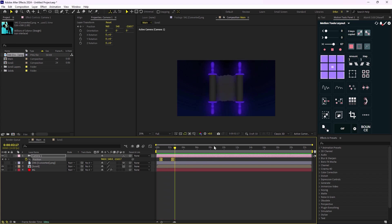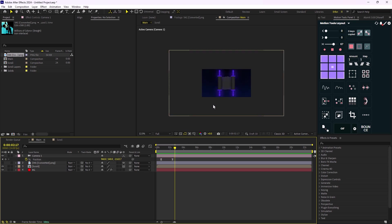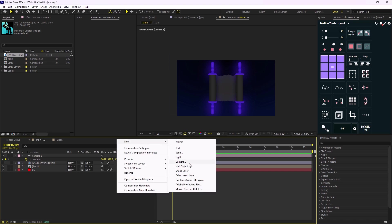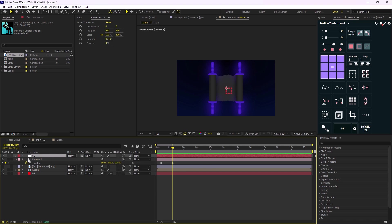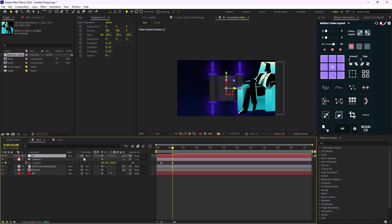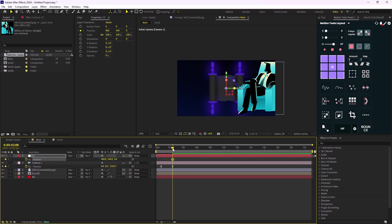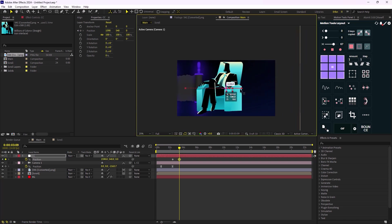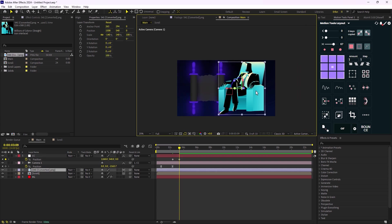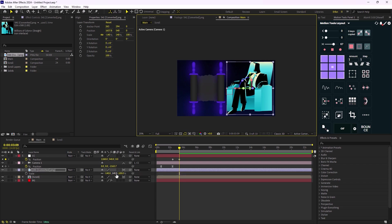As you saw in the reference video there were a map and some text animations, but we're going to skip those to keep this video short. For the next step I'll create a new null object — this is the camera controller — and I'll call it CC. I'll parent the camera to CC and make sure the camera is set to 3D as well. Now I'll reveal the businessman layer, press P for position, go to around three seconds and nine frames, and move the businessman into position.